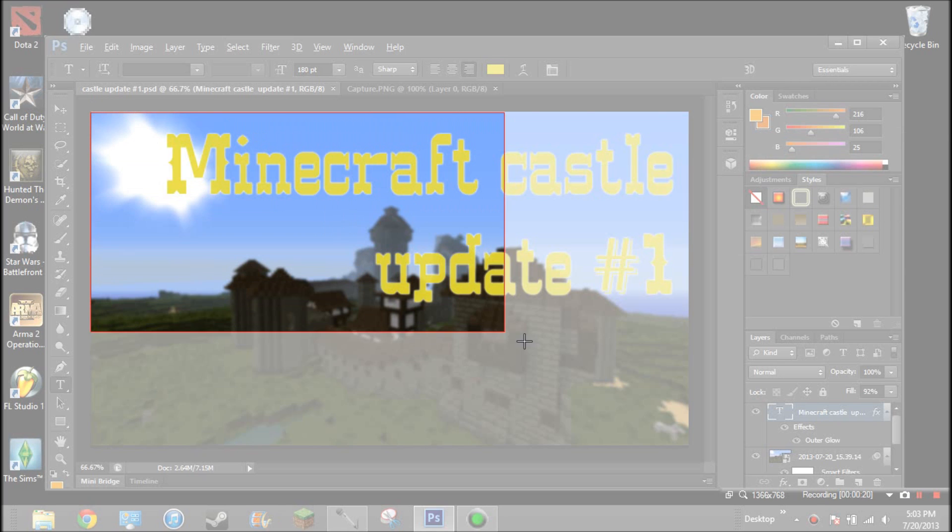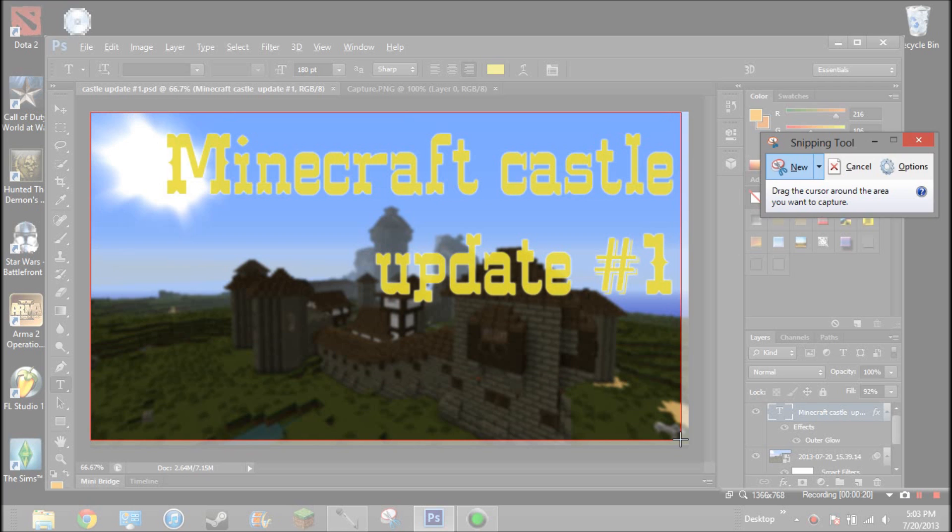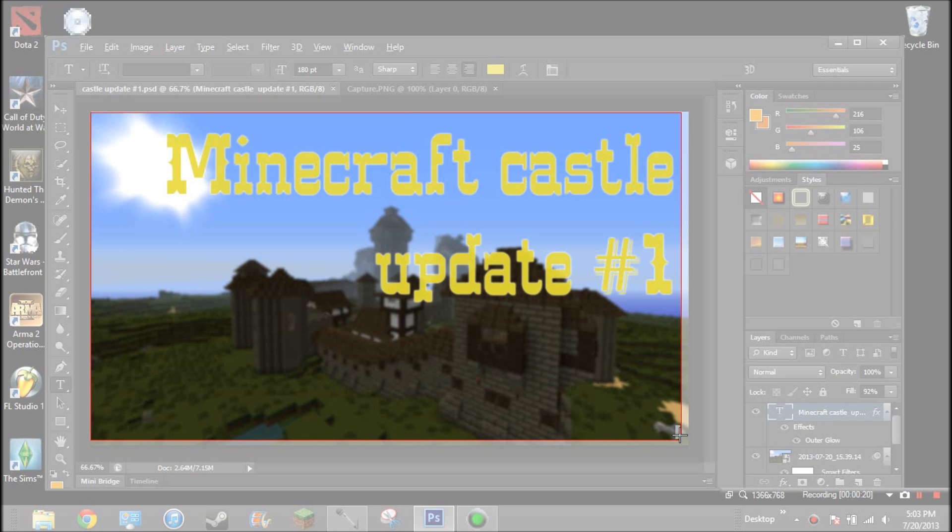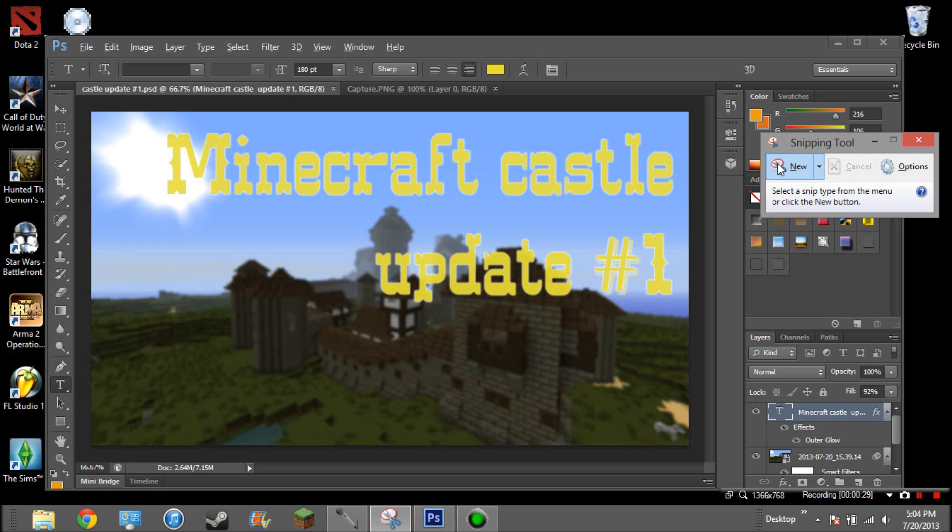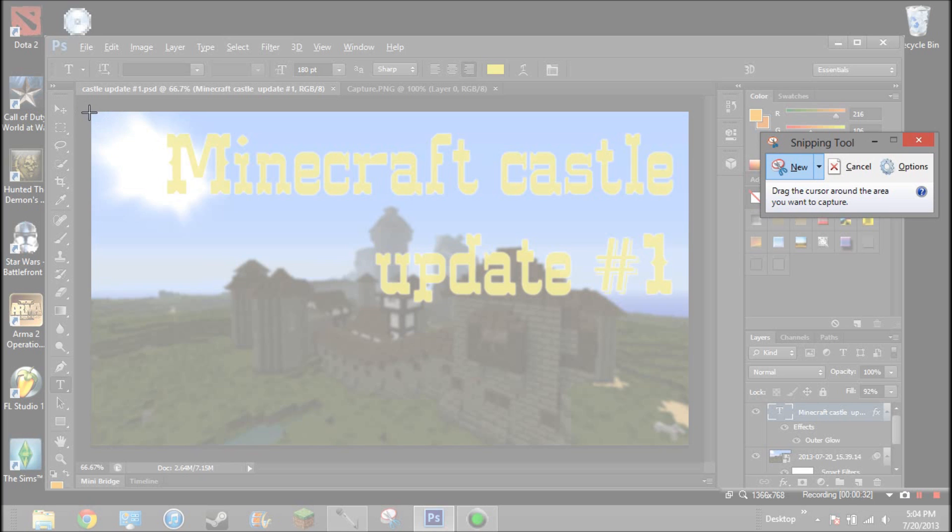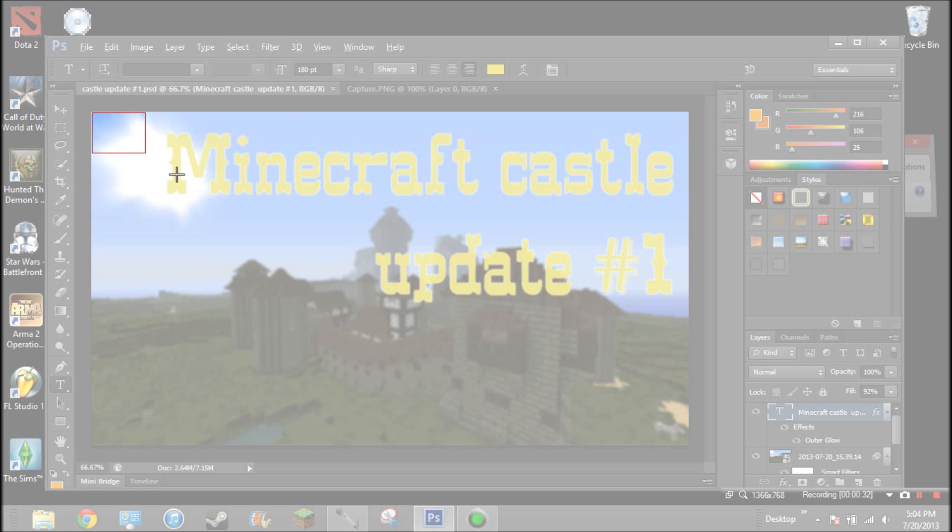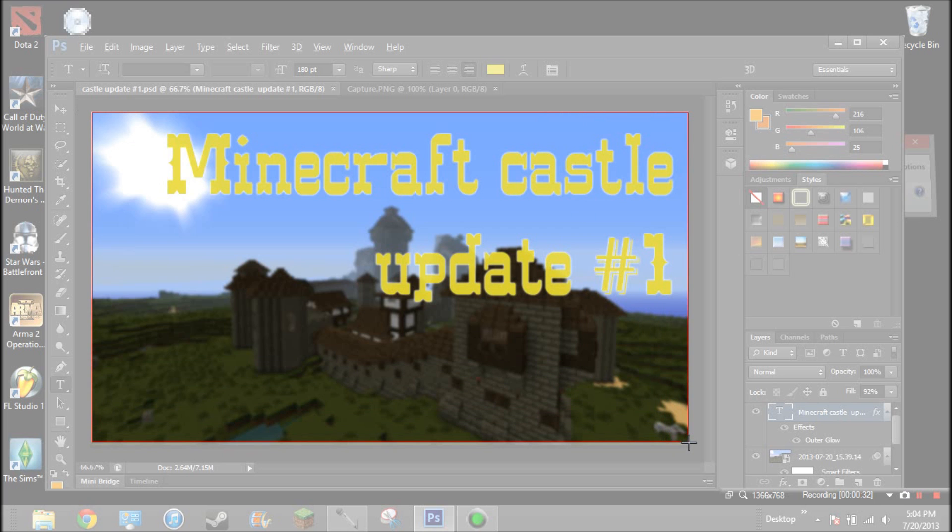Select it like this. Try not to get around the outside. Actually I messed up. If you mess up, just click new. So it should look something like that.